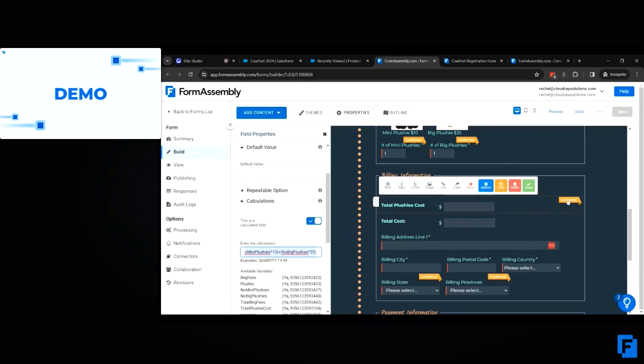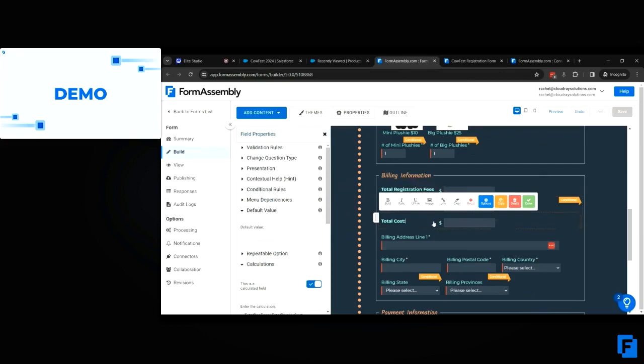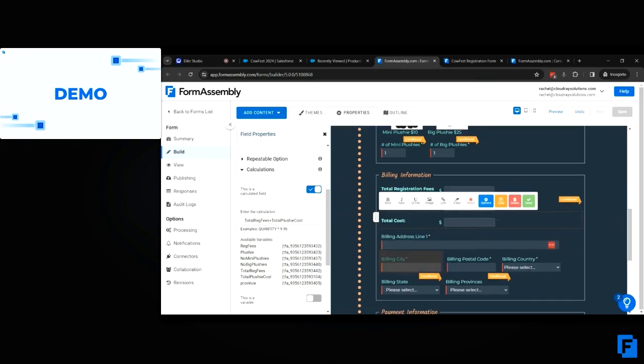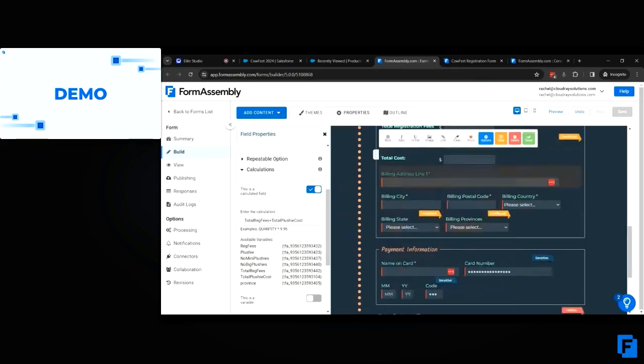Here we have our total, which is the sum of the total registration fees and the total plushie cost. We have the option of taking payment—this form only takes credit card payment—so we have the billing address and credit card information here.